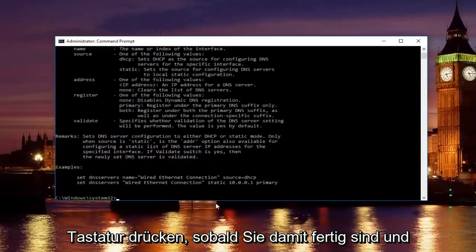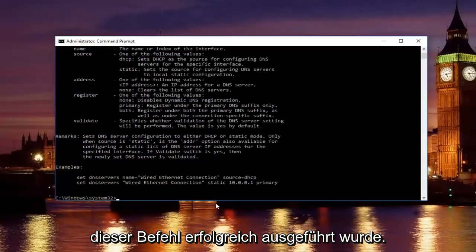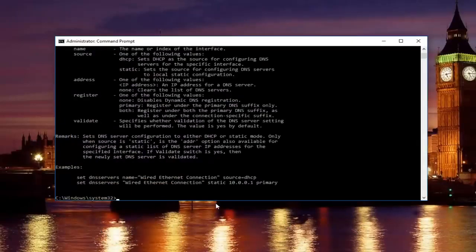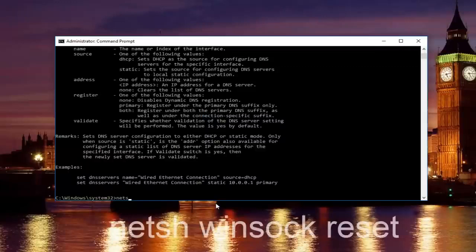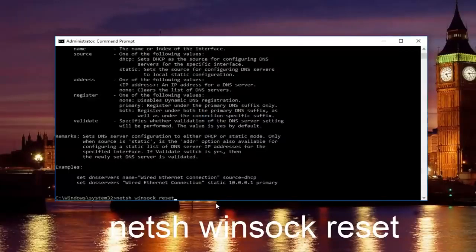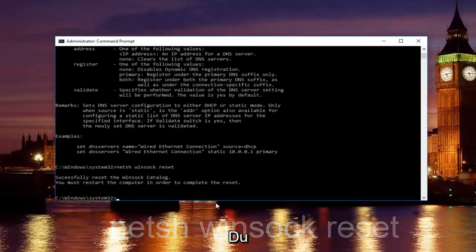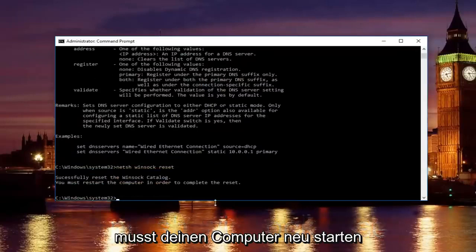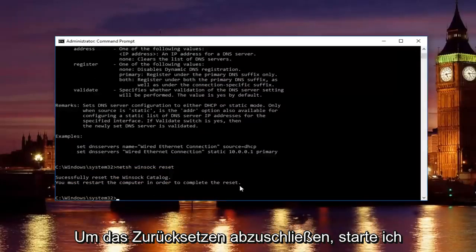Once you're done doing that and that command runs successfully, you want to type in netsh space winsock space reset. Then hit enter again. Please know you're going to have to restart your computer in order to complete the reset.